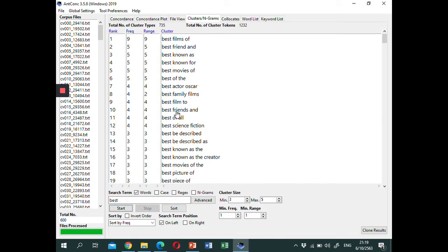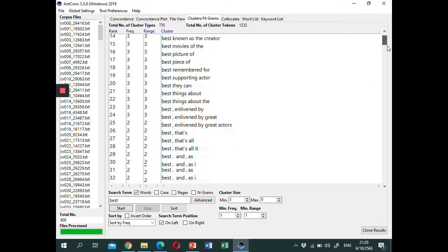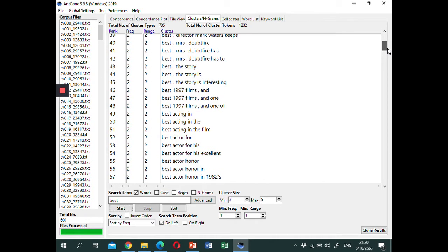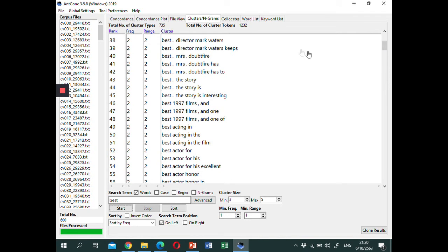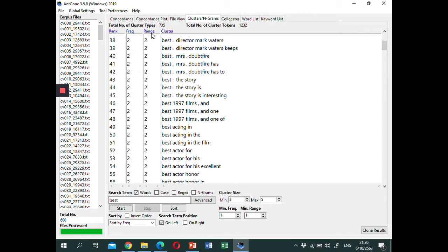So these are the results. Here are 3 grams, 4 grams, and also 5 grams that contain the word best in this corpus. You can see the frequency of each Ngram in the frequency column, and also the number of texts in which they occur in the range column.